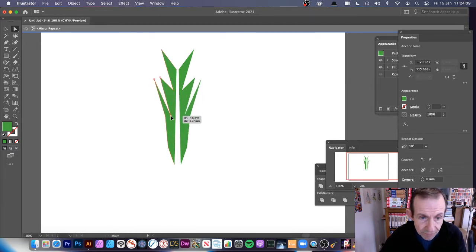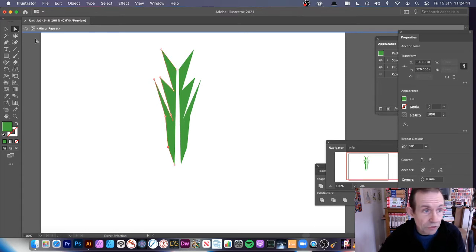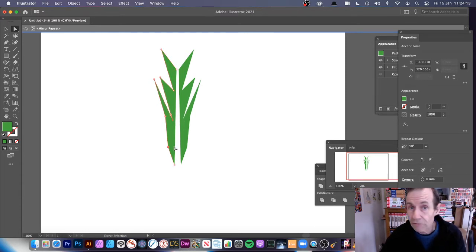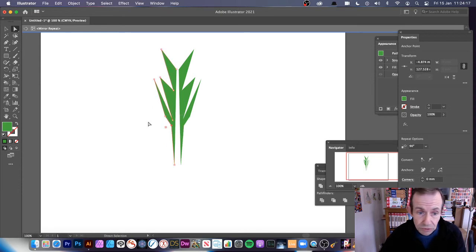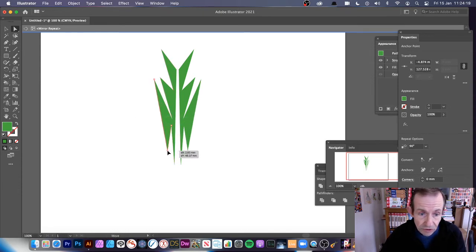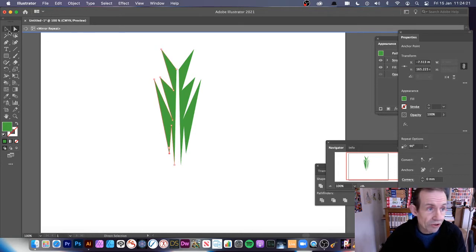You can drag that down there, and like I say, you can still add or remove additional points if you want. You can also modify it using the Curvature tool as well. So you can see the design there. Once you've got your design, you can see it's a mirror repeat.